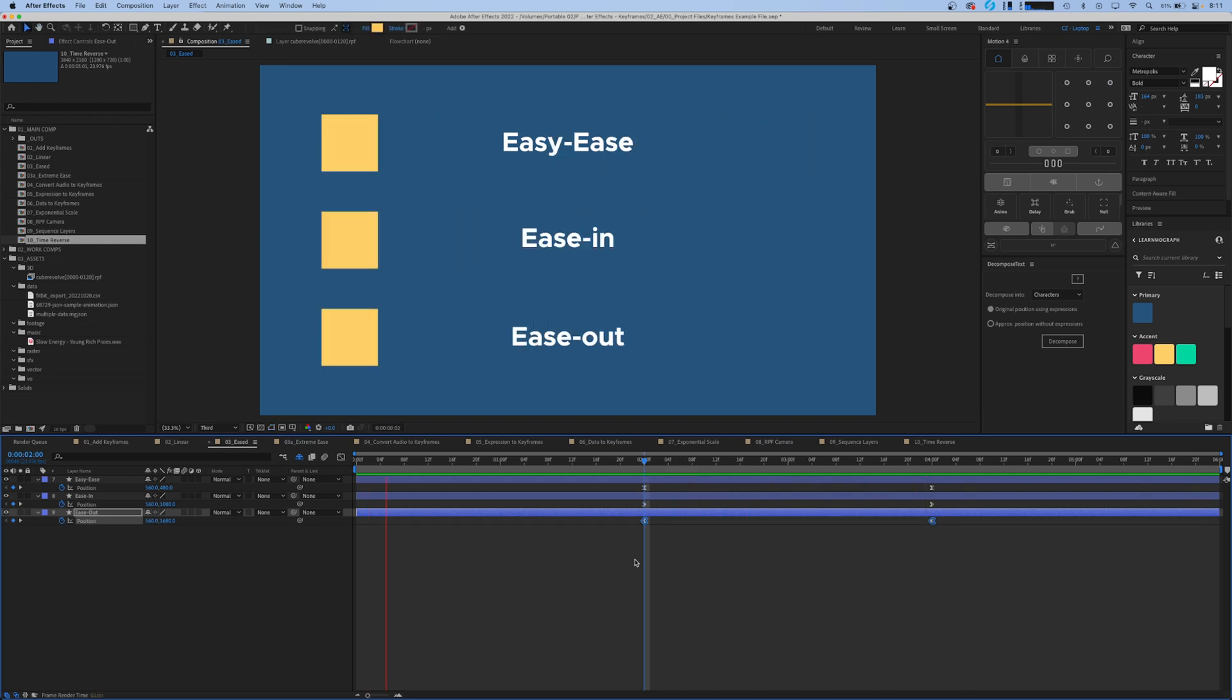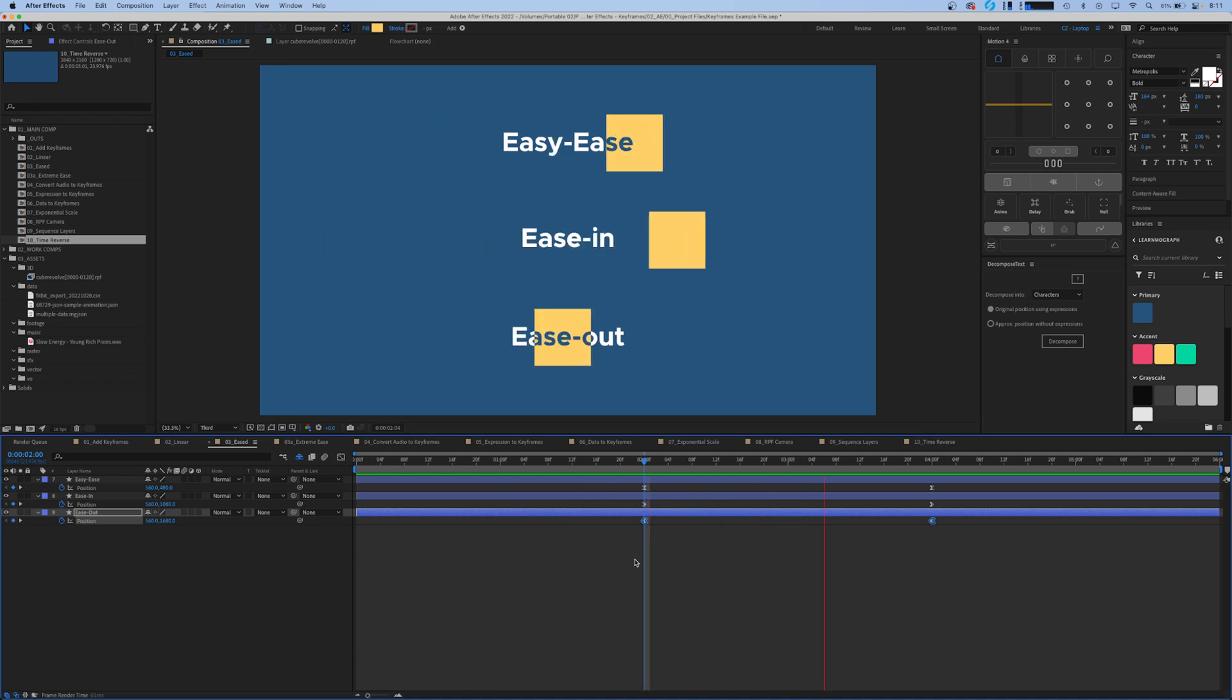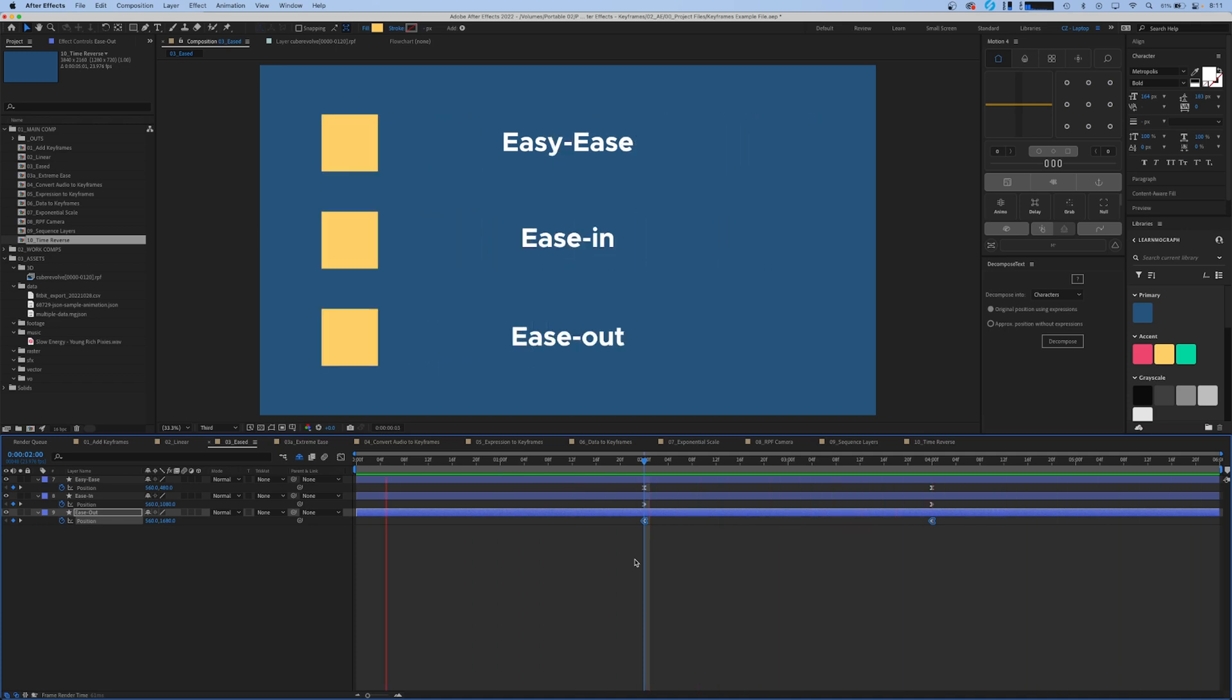As you can see with all three of these keyframes they still take two seconds to move across the screen but the way they move and the motion and the feeling you get from them is very different.